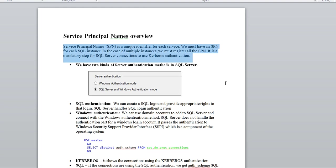We have two kinds of server authentication. When you install SQL Server, during the installation it asks which type of authentication you want: Windows Authentication or Mixed Mode Authentication. If you select Mixed Mode Authentication, you get both SQL Server login and Windows Authentication.